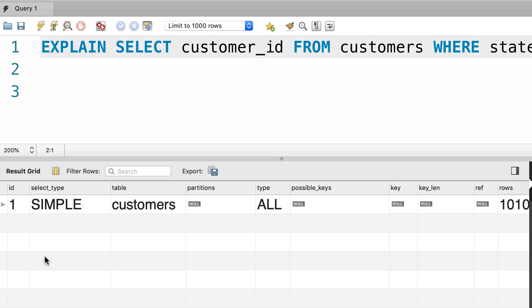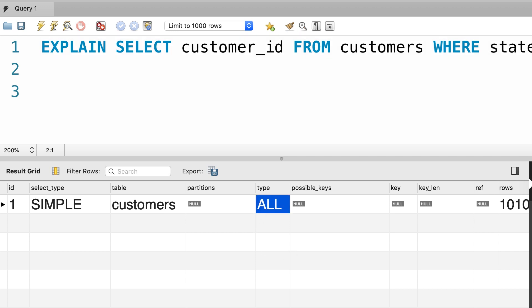Because currently we don't have an index on the state column, in order to find the customers located in California, MySQL has to scan every single record in this table. And this can get very slow as our customers table grows large. What if we have a million records here? This query is going to take several seconds or minutes. This is where we use an index. So, we put an index on the state column to speed up this query.